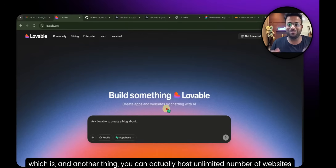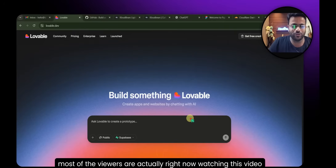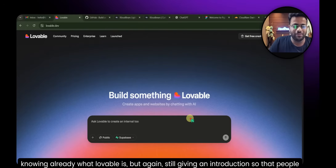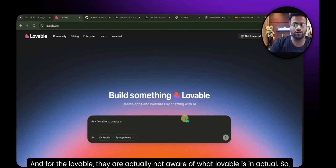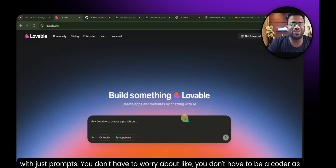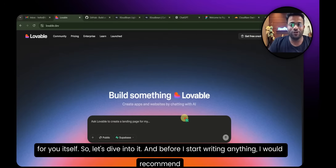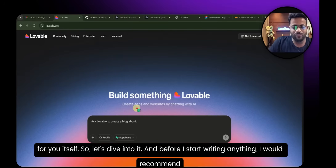Another thing: you can host an unlimited number of websites. So Lovable is a vibe coding platform — most viewers already know what it is, but giving an introduction for those who don't. Lovable is a platform that allows you to create front-end applications with just prompts. You don't have to be a coder; you just give a written prompt and it will automatically create a website for you.